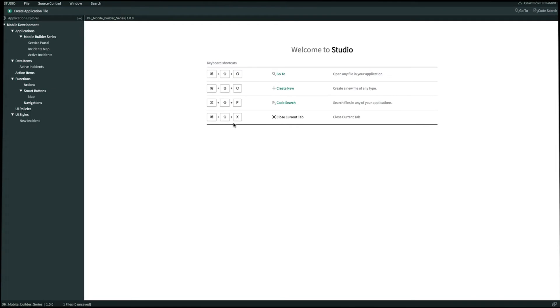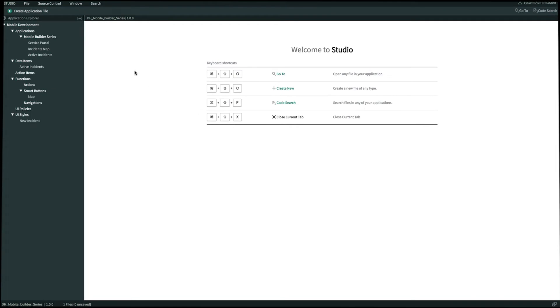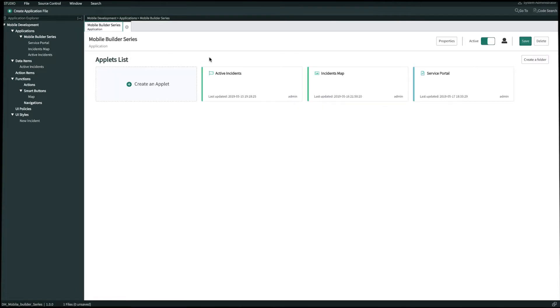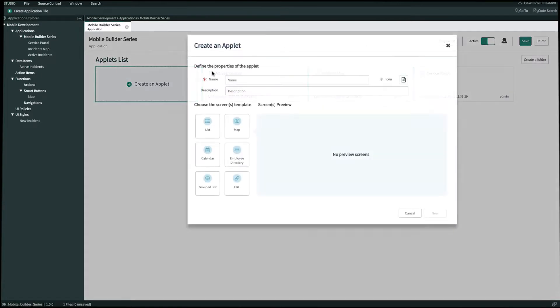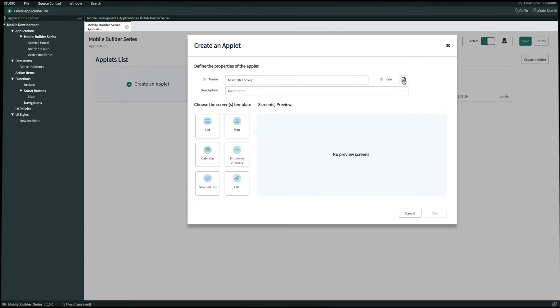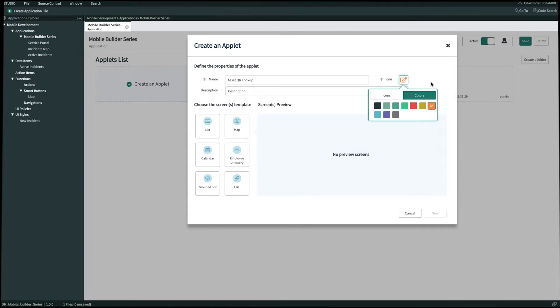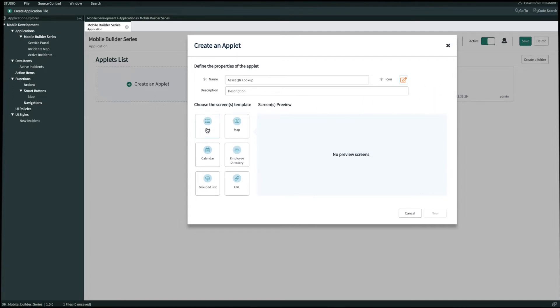In Studio, on our left hand navigation panel, let's create a new applet by clicking on this pop out icon next to Mobile Builder. We'll create a new applet and we'll name this Asset QR Lookup. We'll give it an icon and color, and then we'll also select the list screen template. Once we're done we'll click New.